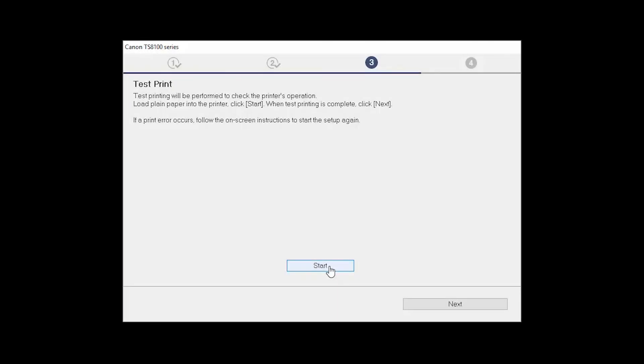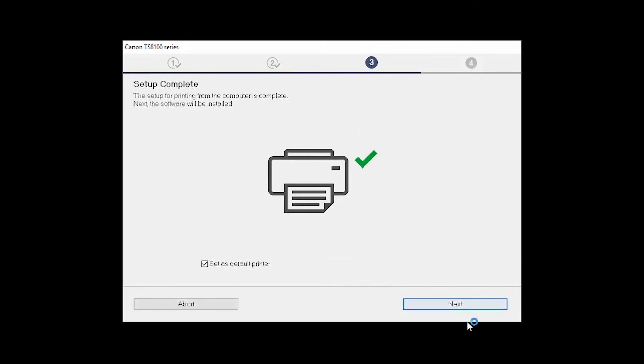You can skip test printing by simply clicking Next. Your printer is now connected to your computer. If this is your default printer, make sure the Set as Default Printer box is checked. Now the software will be installed. Click Next.